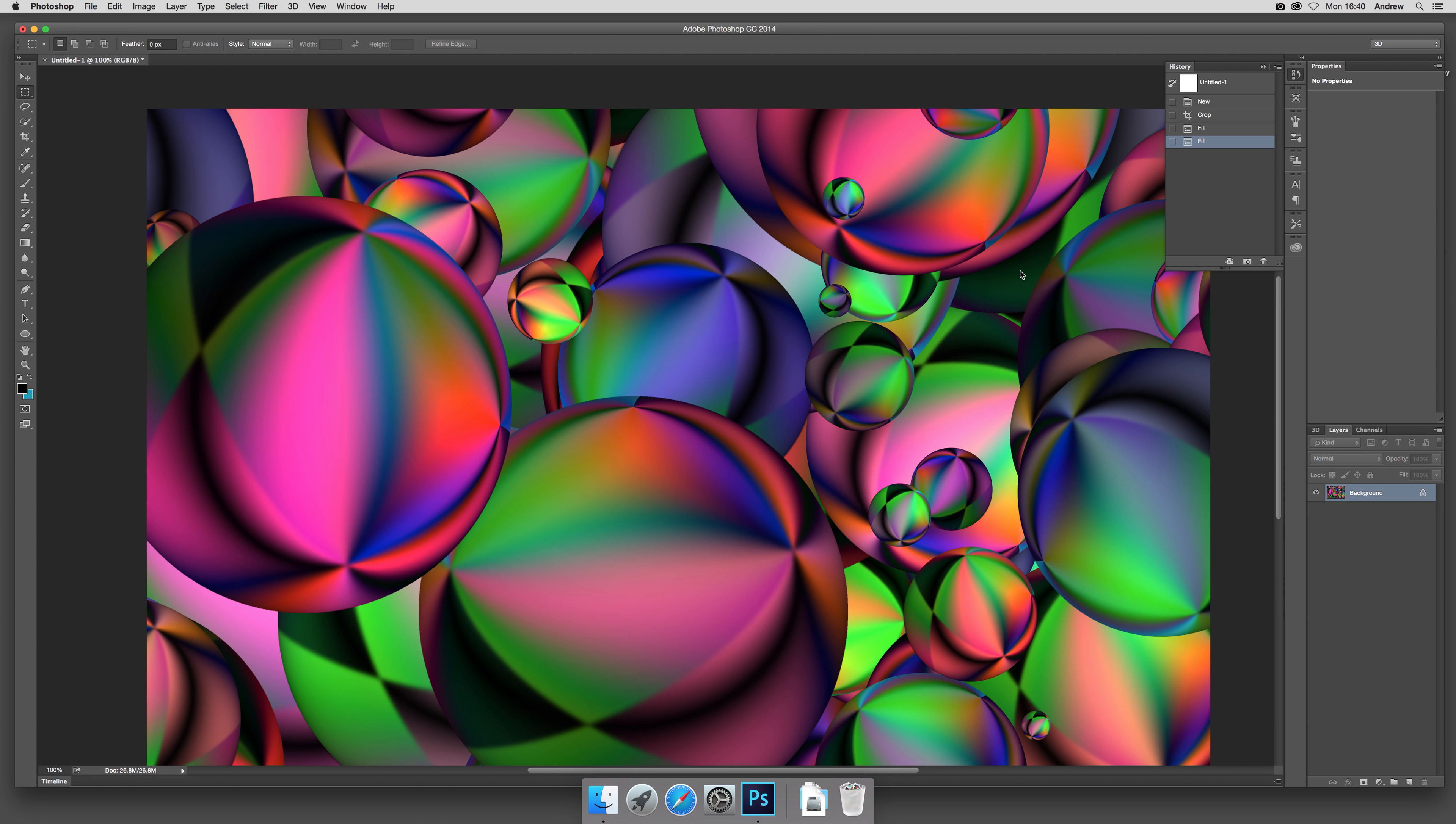And there you have it, a super colorful background in a few minutes. I hope you found this of interest, thank you much.